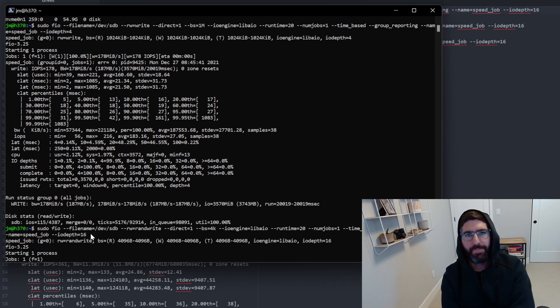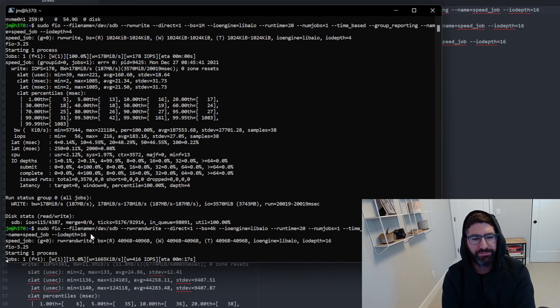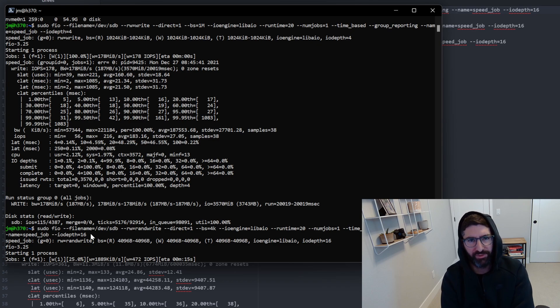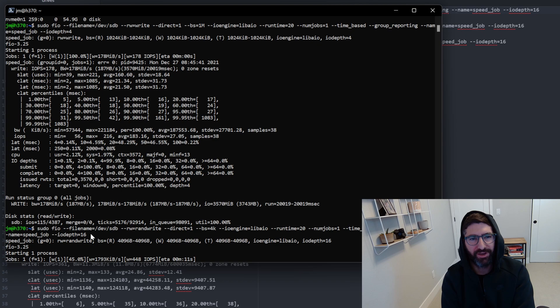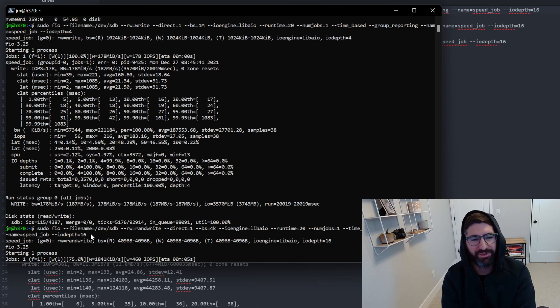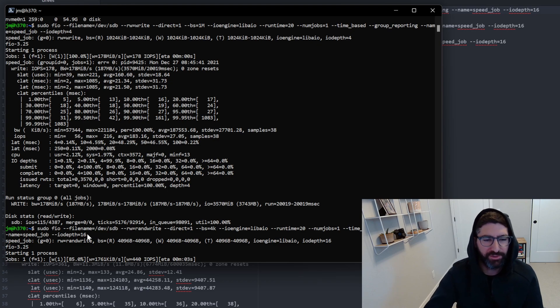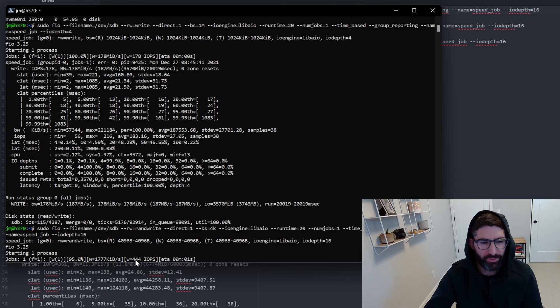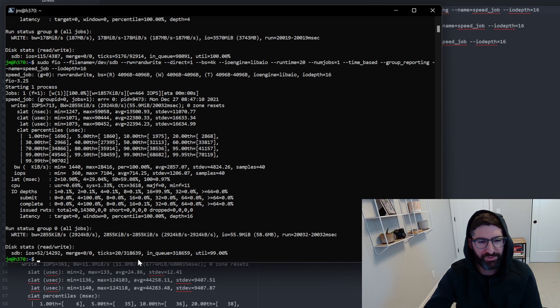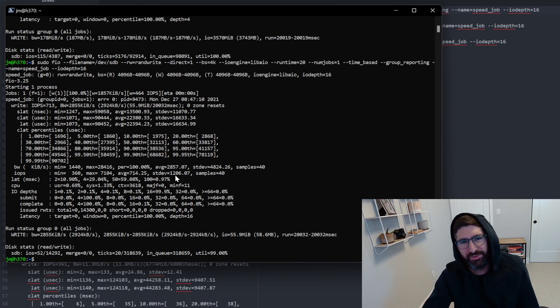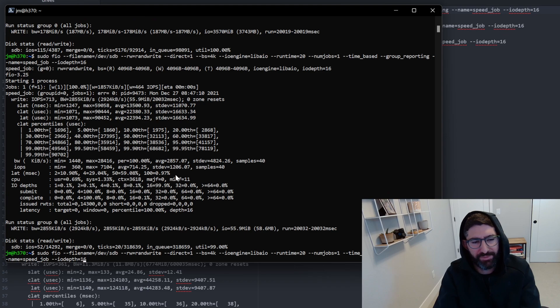Now, if you're doing this - well, one, hard drives aren't very fast, right? They're a couple hundred IOPS. SSDs are hundreds of thousands of IOPS. But if you do this on an SMR drive, it'll be like single digit IOPS. It'll be very, very bad. You can see here we're doing 444 IOPS on a 4k random write, so this is not an SMR drive.